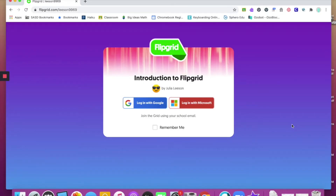Hello! Today is an introduction to Flipgrid from the student perspective. If your teacher has given you instructions to complete a Flipgrid, here are some steps that you're going to want to take.